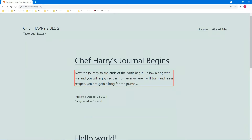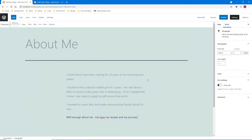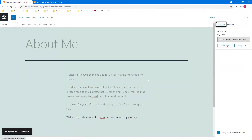That was about six minutes of typing, so I'll give you the synopsis. I put a skip in the middle so you don't have to hear that. The about me content reads: 'The journey to the ends of the earth begin — follow along with me and you will enjoy recipes from everywhere. I will train and learn recipes, you are going along for the journey. Published October 22nd 2021, categorized as General.' I publish the page — 'Page published.' Done.